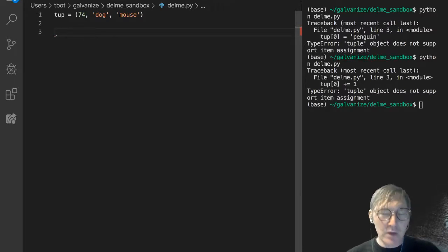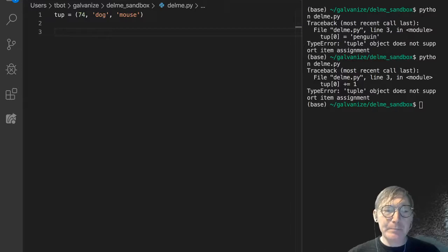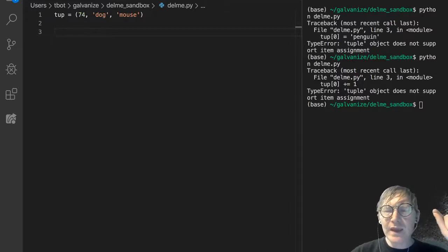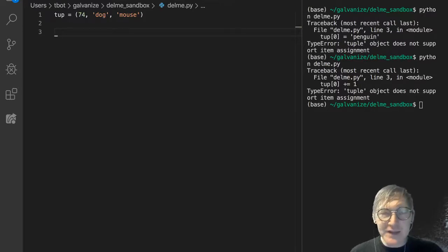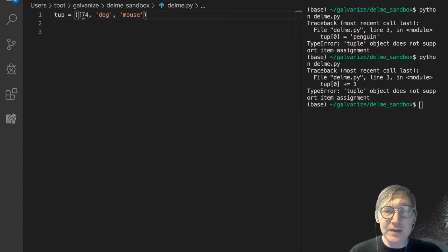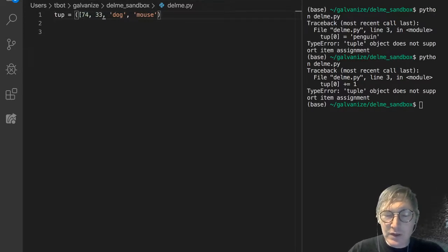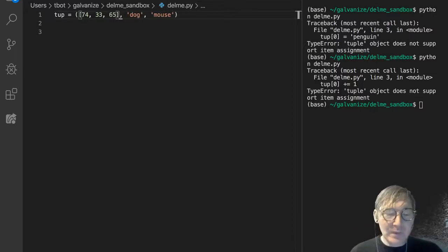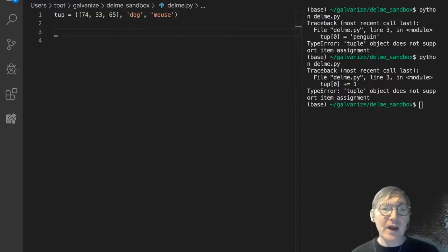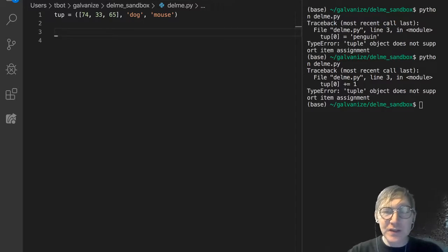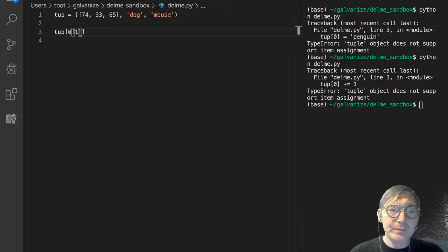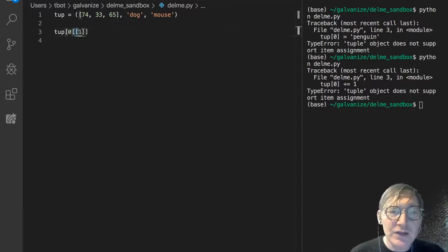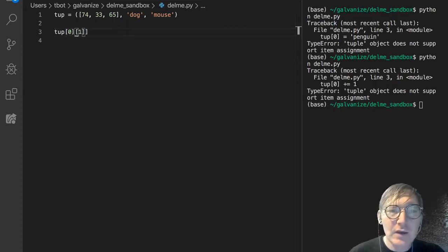So this is interesting because tuples can hold collections. And let's say we have, in this tuple, the first element is a list. So, 33 and let's say 65. It turns out that we can modify values in that list. So if I say tup sub 0, and let's modify the second value. There we go. Oh gosh, that's a mess. Okay, there we go.